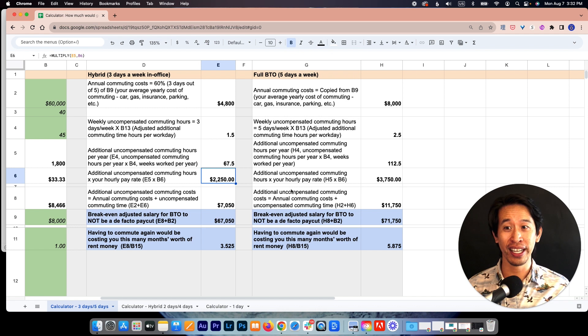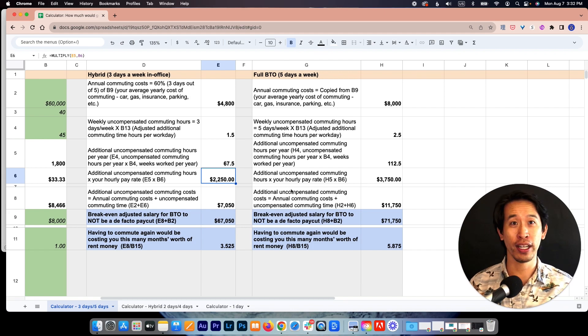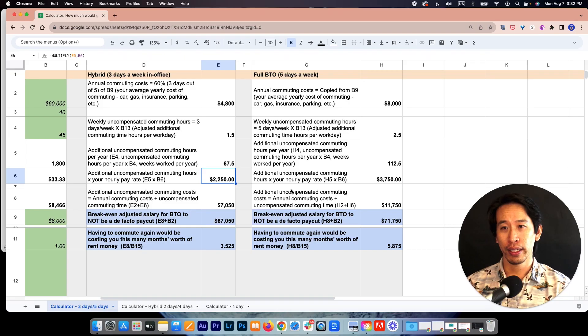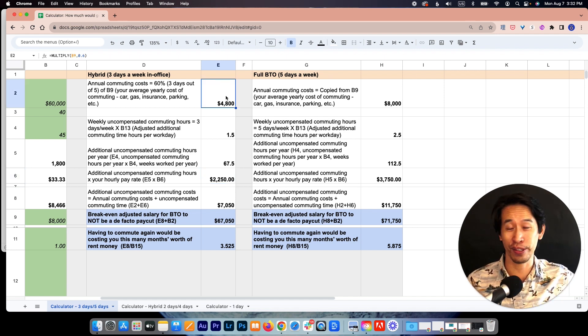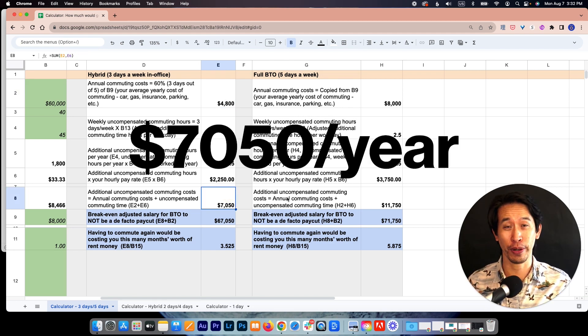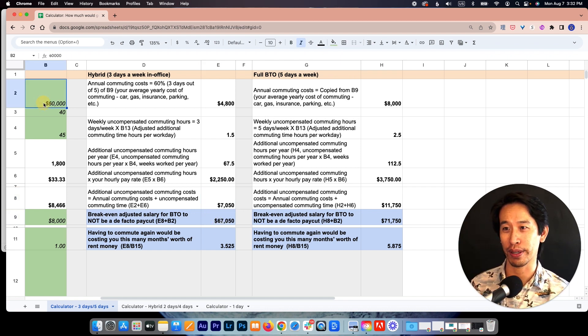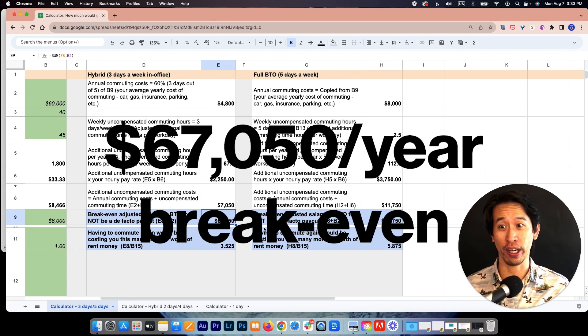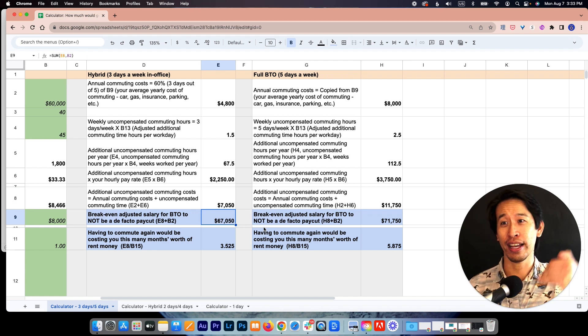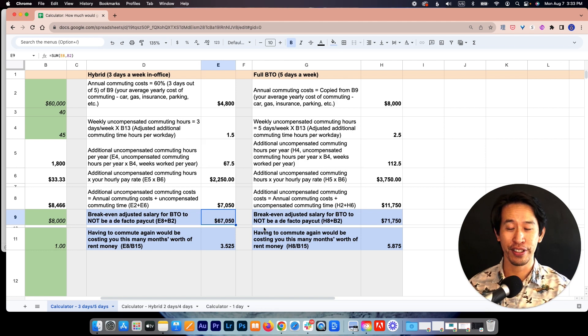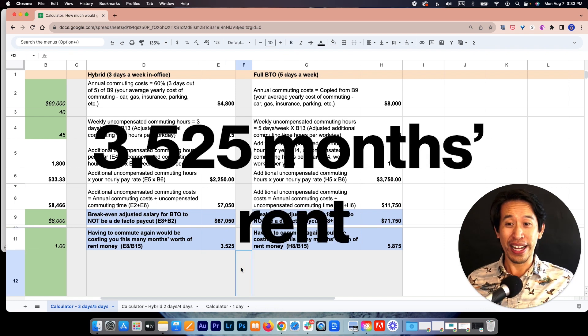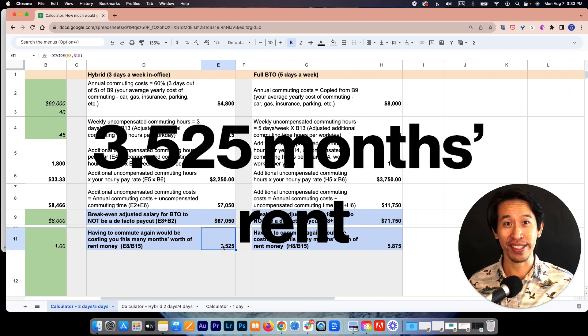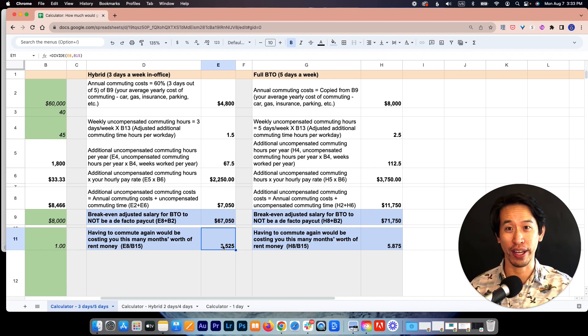That's essentially uncompensated commuting time. That's new work time that you're not going to be paid for because you have to get in the car and go to the office now. So if we add that up, this $2,250 plus the actual cost that you're paying for your car, your gas, your insurance, parking, all of that stuff, that adds up to $7,050 per year that you need to be compensated for. So if we add that to your current salary of 60K, that gets us to $67,050 per year. So that's your break even. If your employer is not paying you that and forcing you back into the office three days a week, then you're essentially taking a pay cut. And to kind of put this in more visceral terms, assuming that you're paying $2,000 a month in rent, that's like three and a half months worth of rent payments that your employer is essentially asking you to contribute to them for free without compensating you for that.